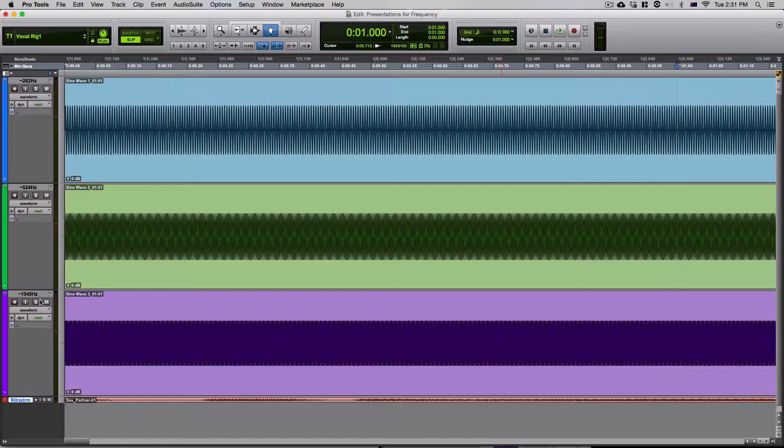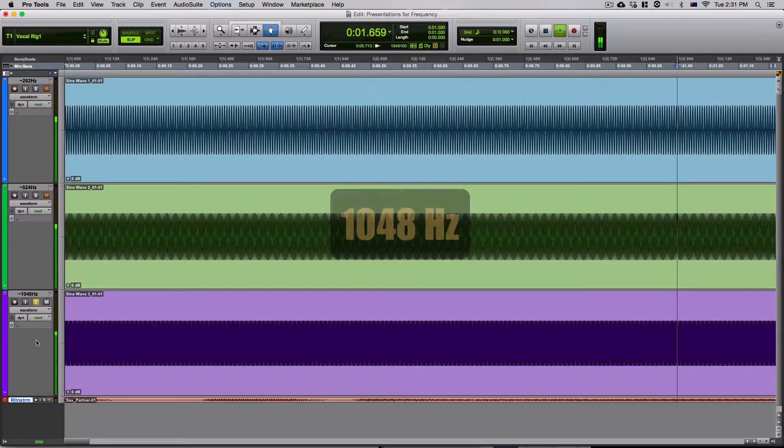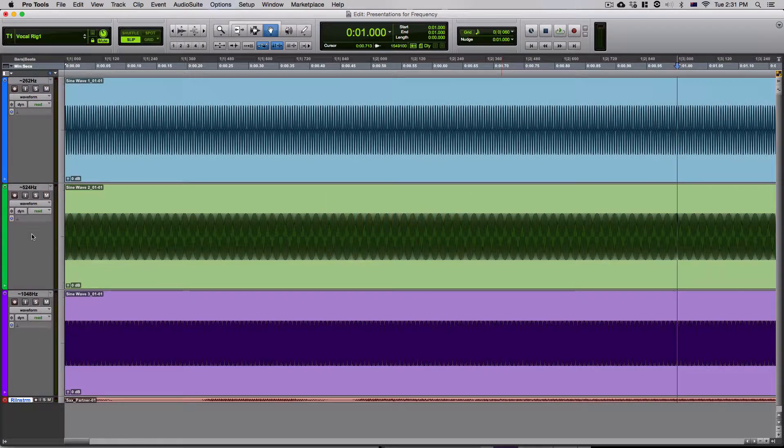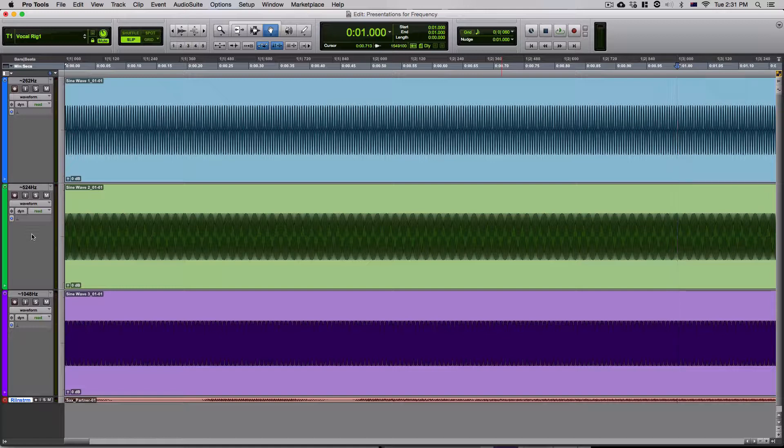In fact, that is higher. Now, let's just quickly listen to 1048 Hertz. So it's easy to conclude that it is in fact true that when a frequency gets higher, so does the pitch.